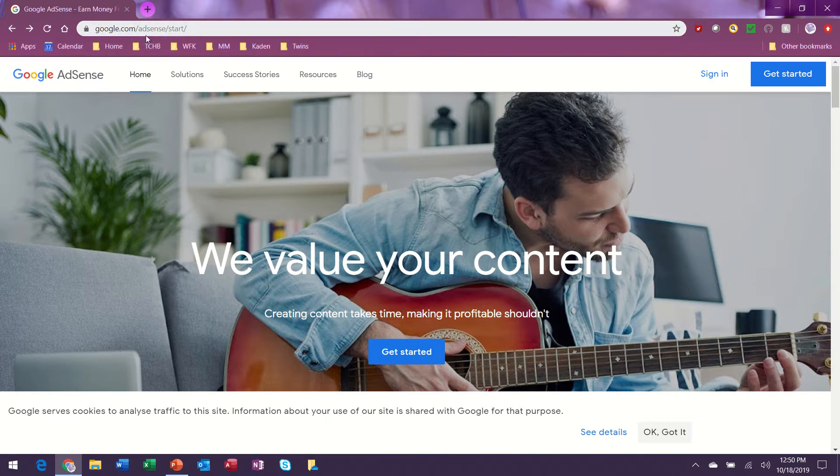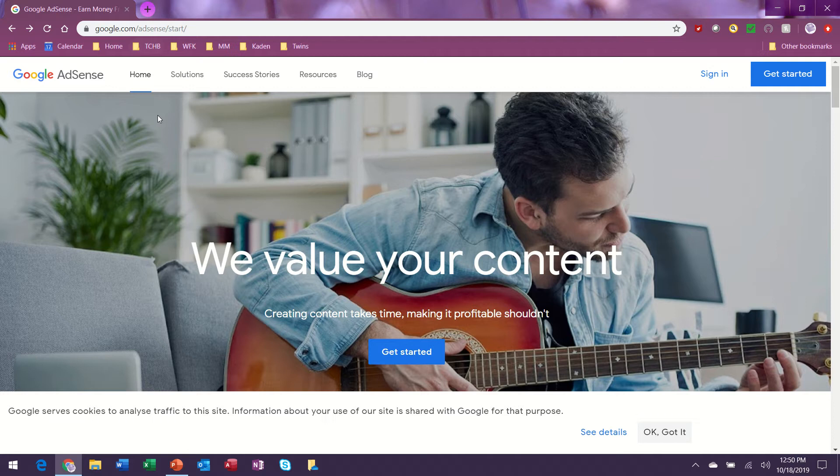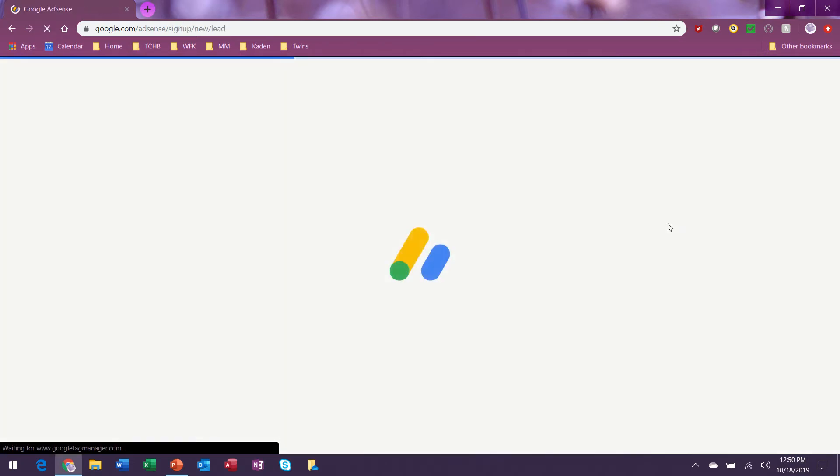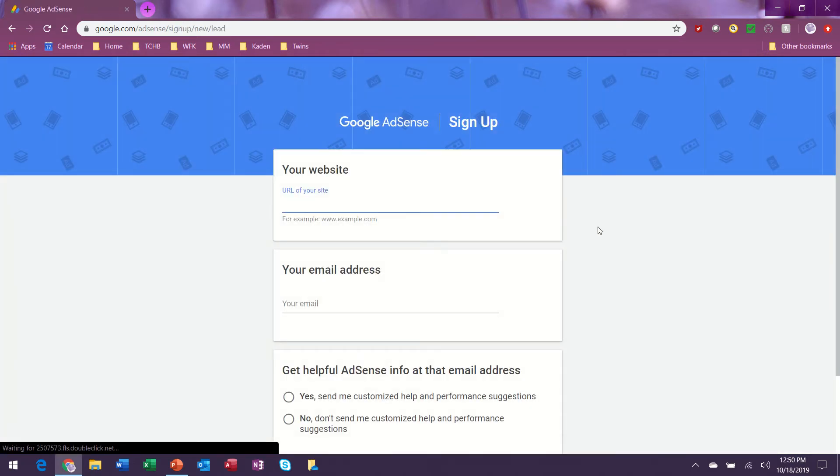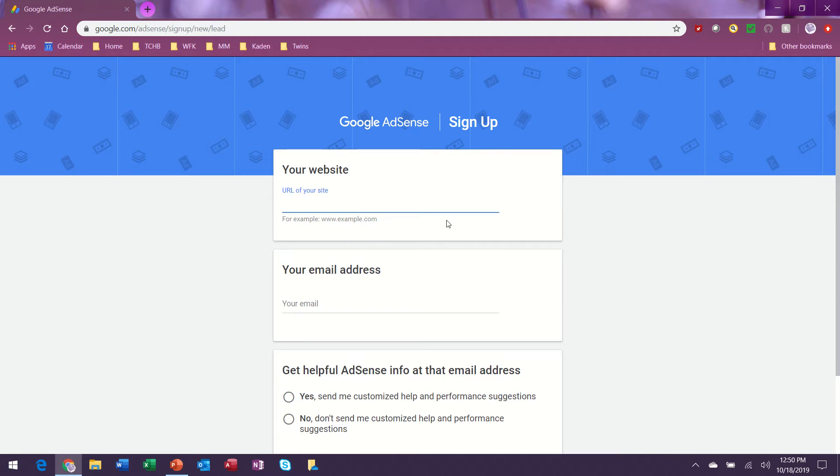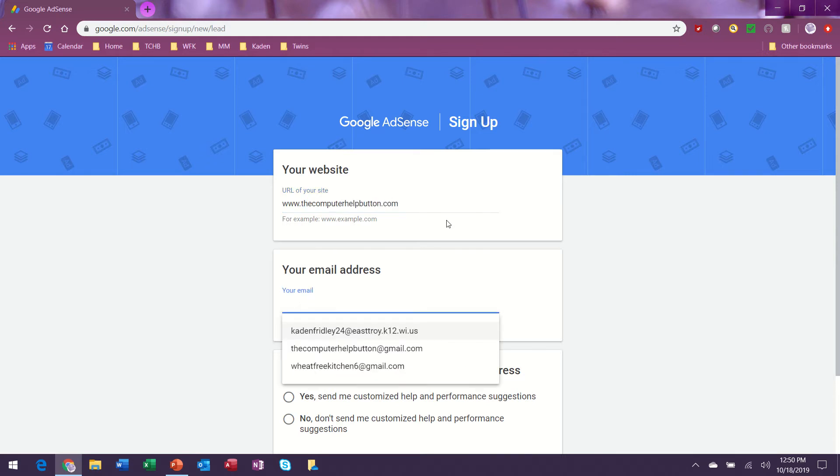A-D-S-E-N-S-E, and I'm just going to go ahead and get started and we'll just type in this information. Request so the website, my email address. Now this should be a Google email address.